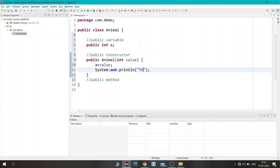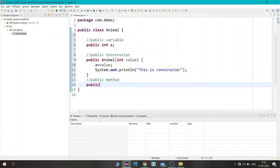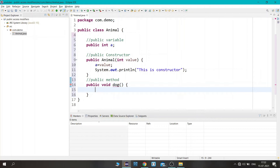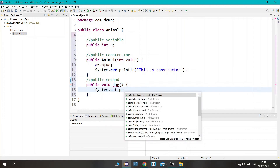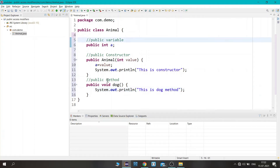Let's print something — system.out.println — where 'ln' is used to print on a new line: "This is a constructor." Now let's create a public method: public void dog — void means it returns nothing — and inside it let's print "This is a dog method." We have now created all three things: public variable, constructor, and method.